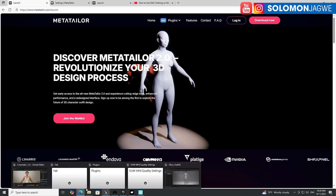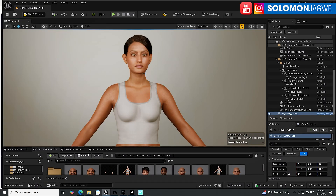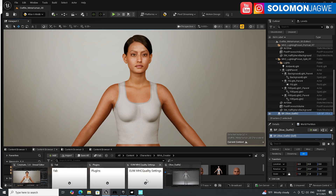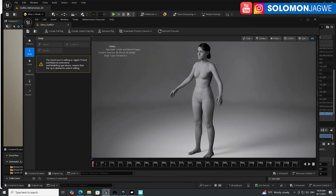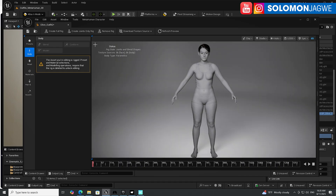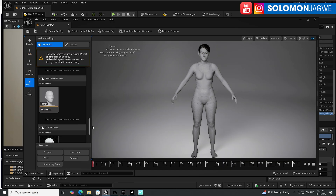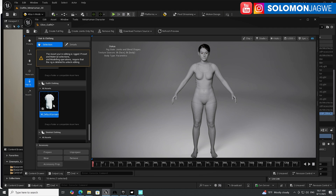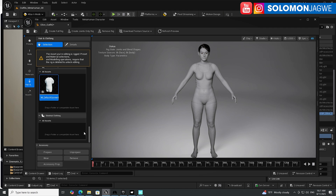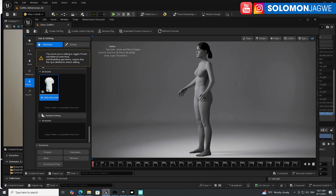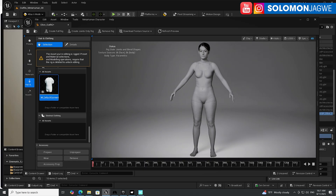The first step is to create a MetaHuman character using the MetaHuman creator plugin. This is the character I started with. If you've already rigged this character, make sure you click on Remove Rig, then go to the hair and clothing section, scroll all the way down, and click on this garment right here and click Remove — because you want a character that doesn't have any clothing for this to work. That's very important.